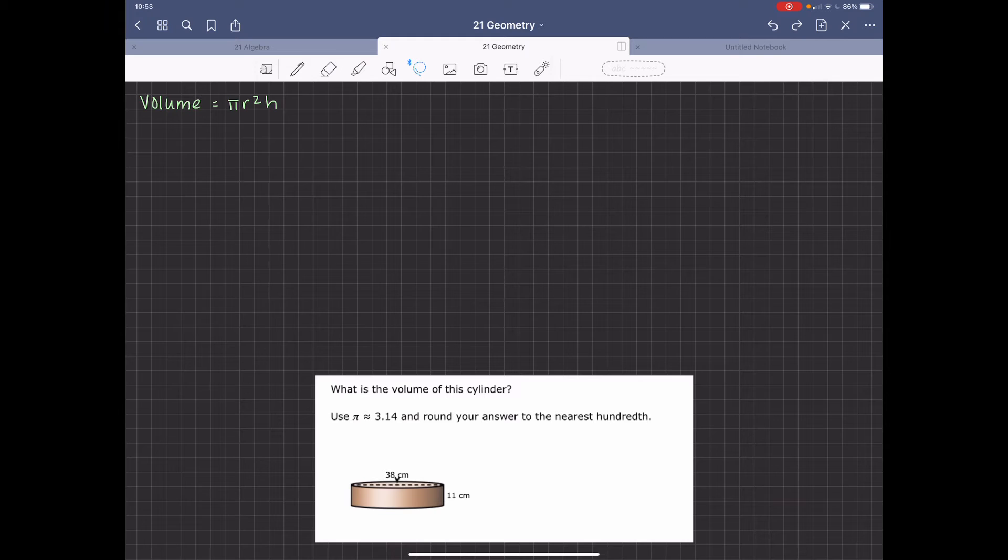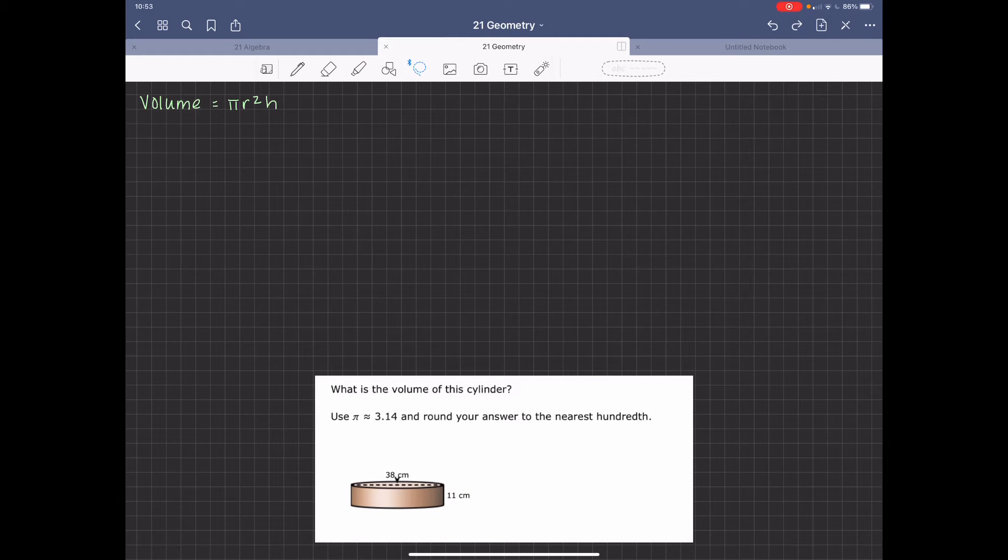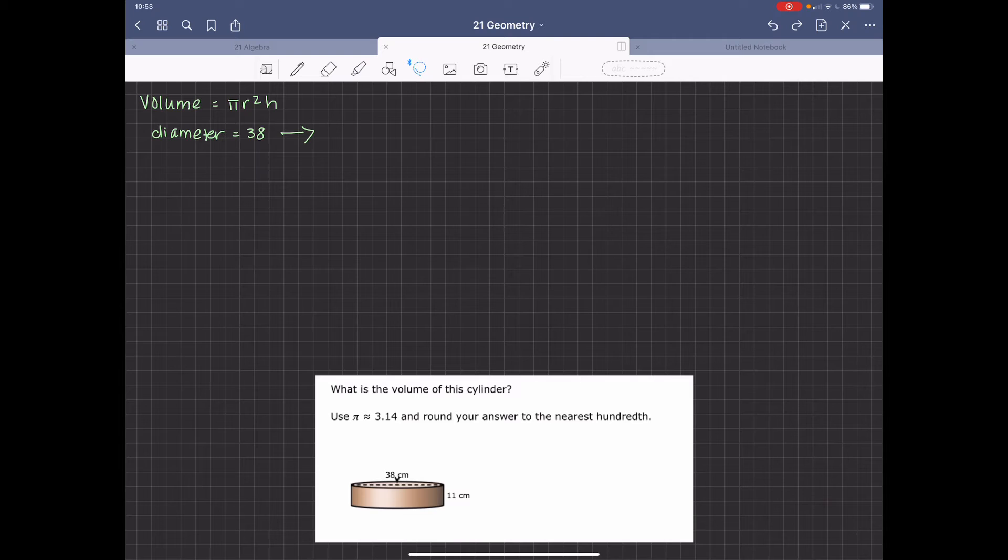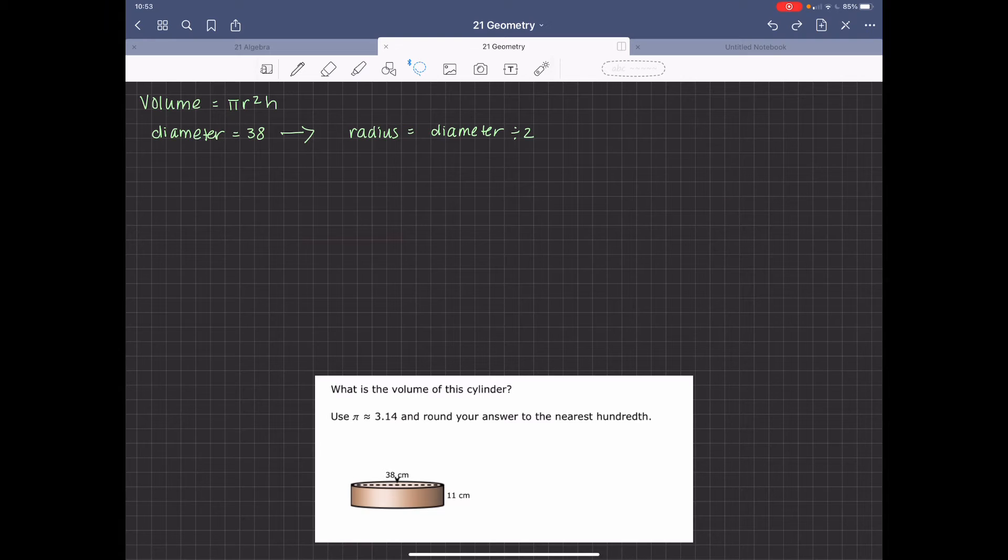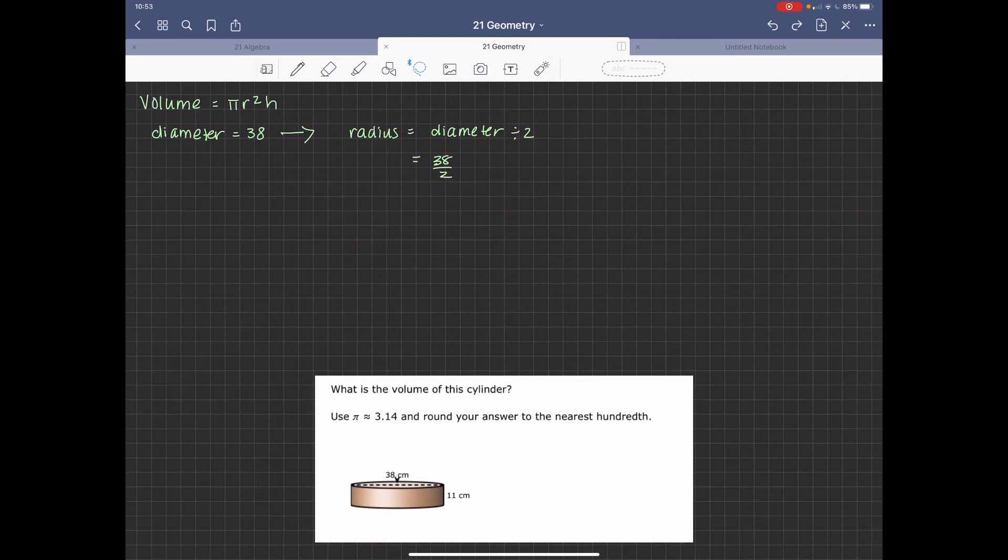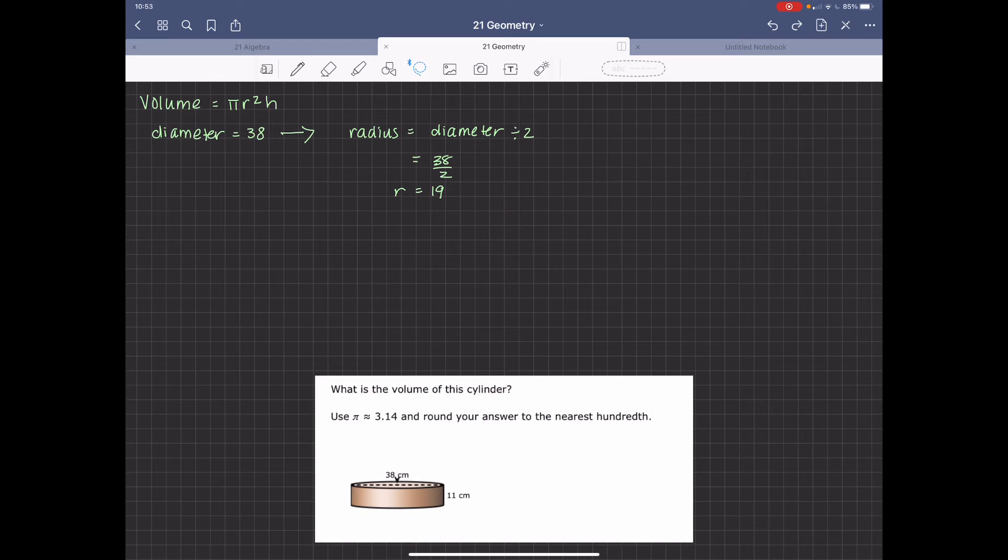First, the volume of the cylinder is pi r squared times the height. The diameter for this cylinder is 38, but we need the radius. So radius is equal to diameter divided by 2. So it's 38 divided by 2, so radius equals 19.